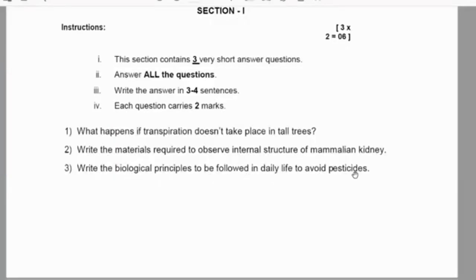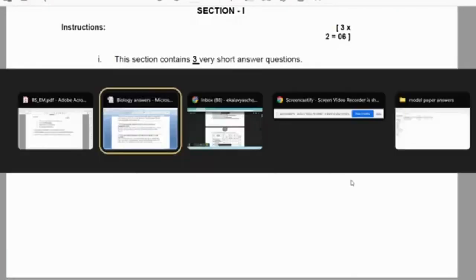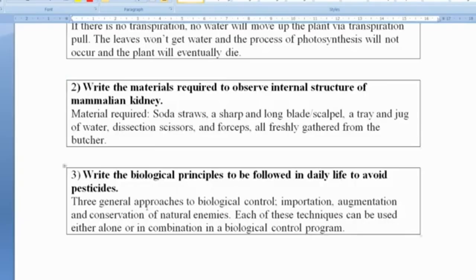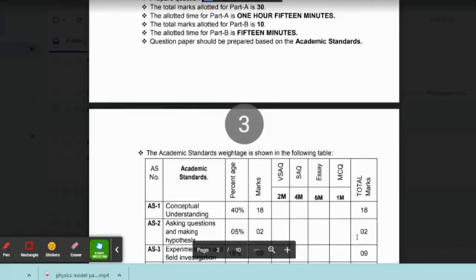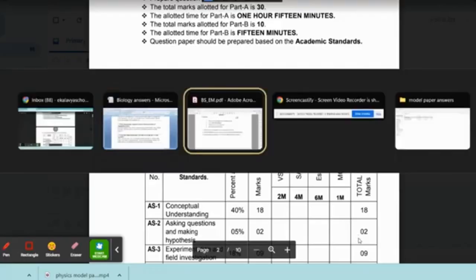Third question: write the biological principles to be followed in daily life to avoid pesticides. There are three general approaches to biological control: importation, augmentation, and conservation of natural enemies. Each of these techniques can be used either alone or in combination in a biological control program.